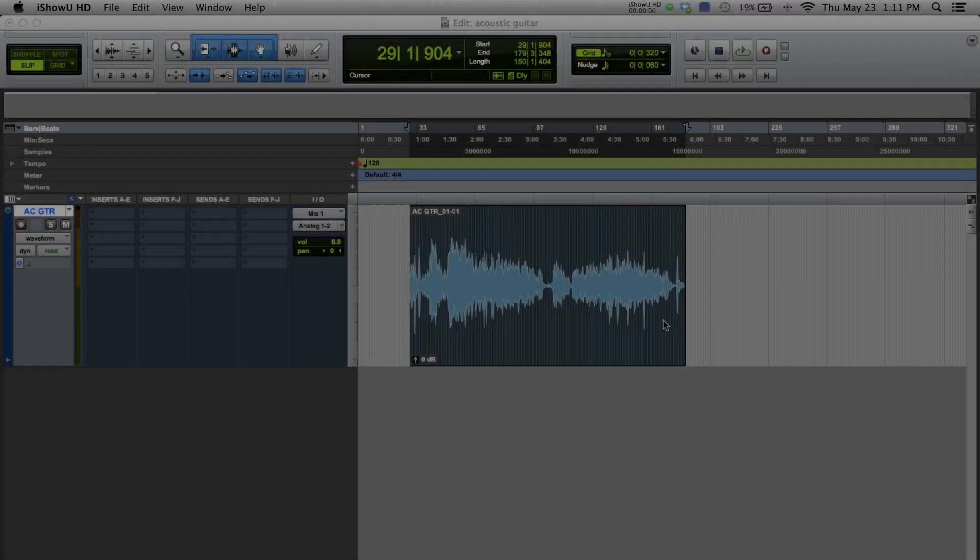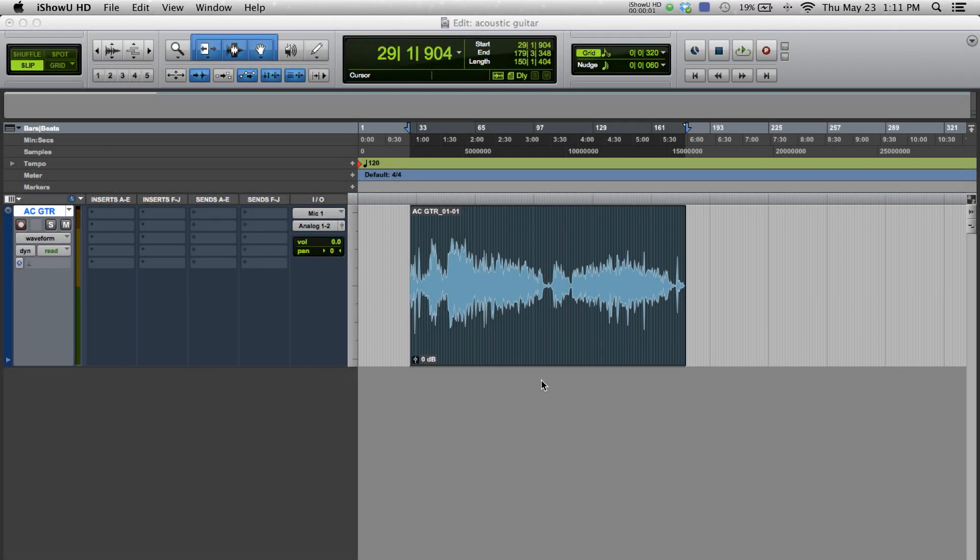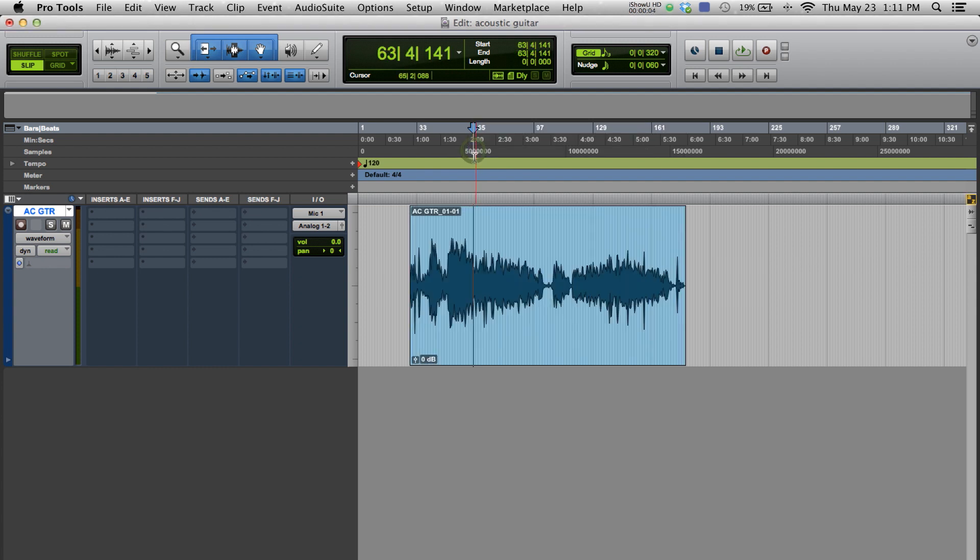Here we have the recorded guitar in Pro Tools. Let's start mixing and add some processing. Let's select a section and loop it first.